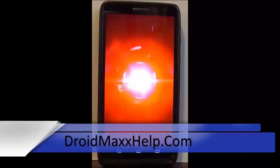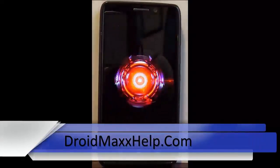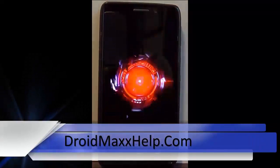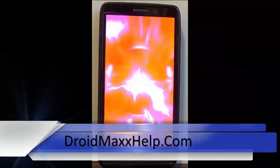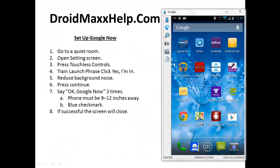Alright, here we go with another video tutorial for the Droid Max. In this tutorial for the Motorola Droid Max, I'm going to show you how to set up Google Now.